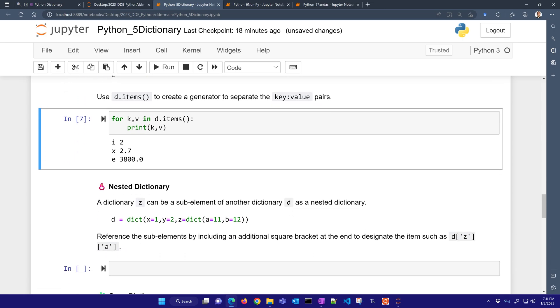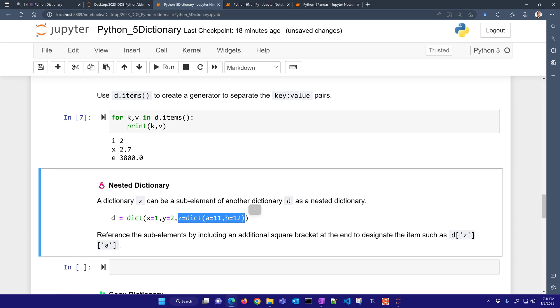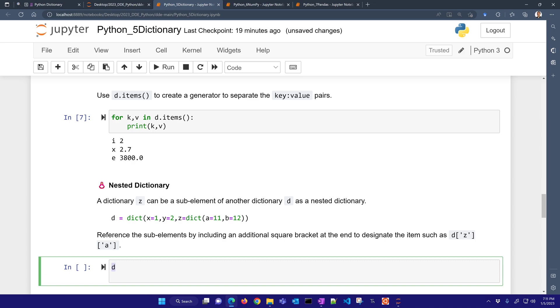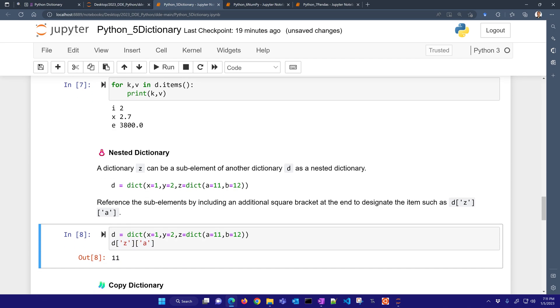Now, you can also have a nested dictionary as well. So in this case, Z is going to be an element, it's going to be part of the dictionary D, but it's going to be itself a dictionary. So I'm going to create a new dictionary. X is one, Y is two, and then Z equals this other dictionary with A equals 11 and B equals 12. Now, if I want to access the value A, then I just have to have it as a sub-dictionary call here. So Z is my first key and then A is my second key that I put in there and I've accessed the value 11.